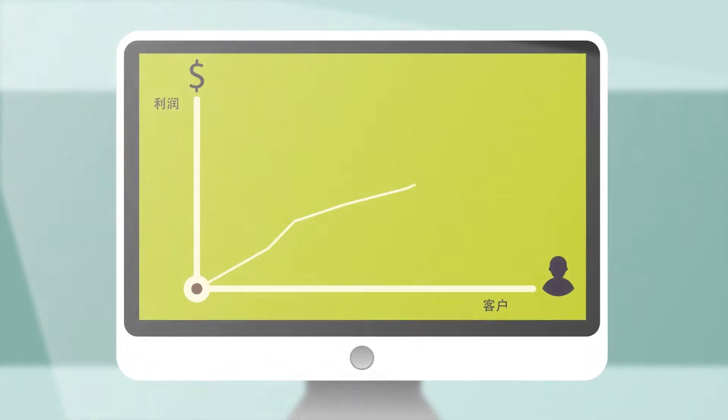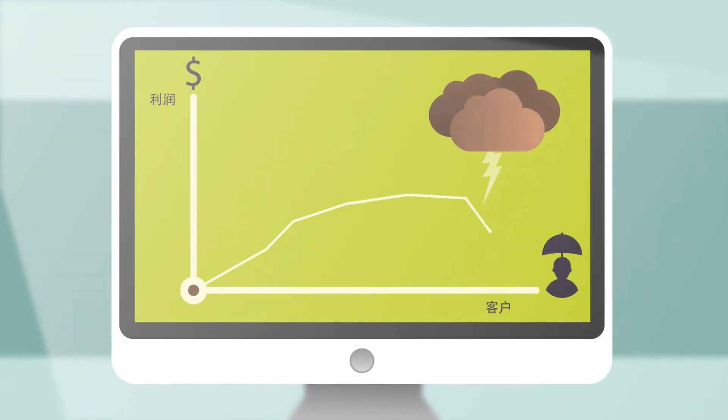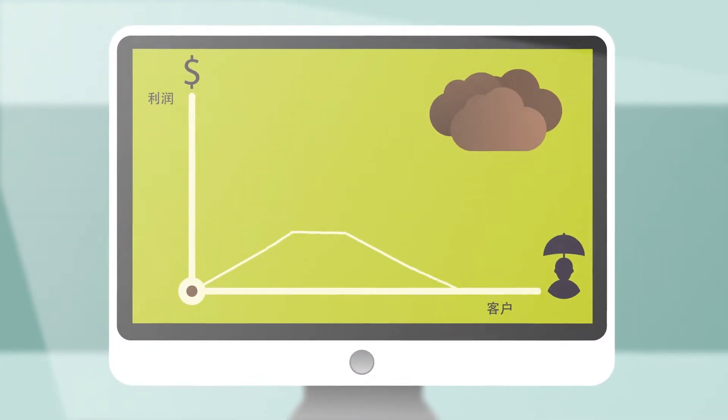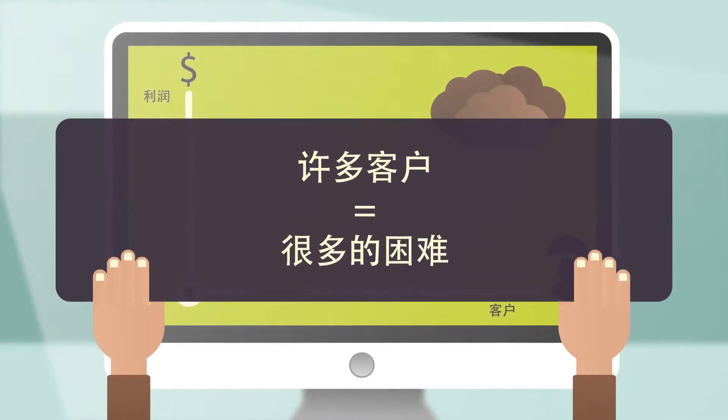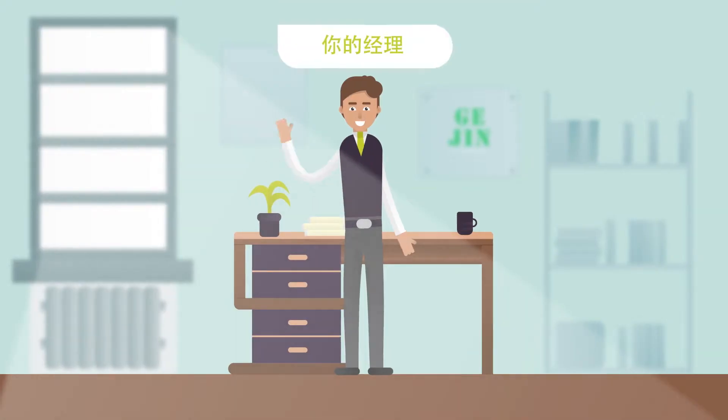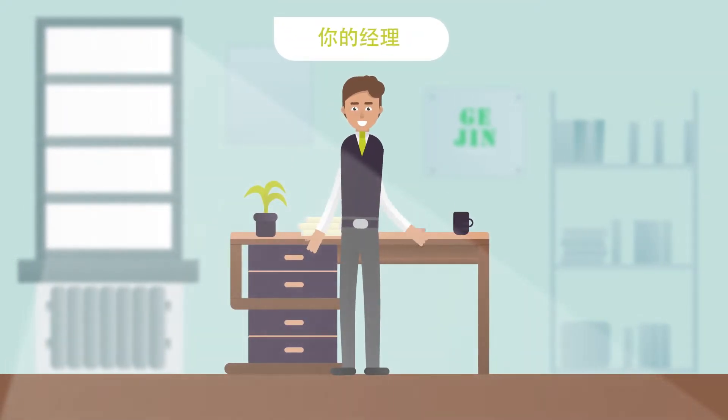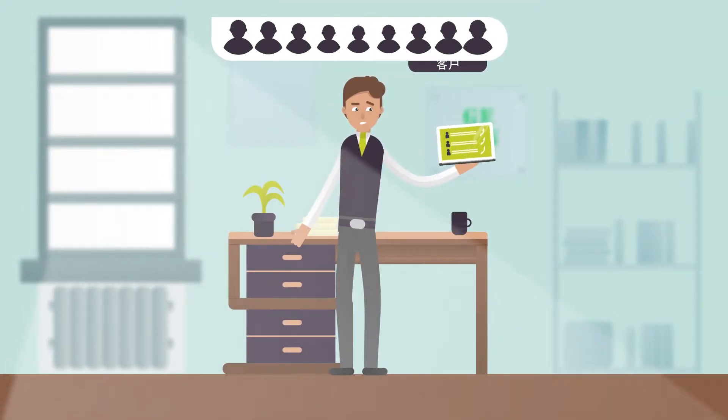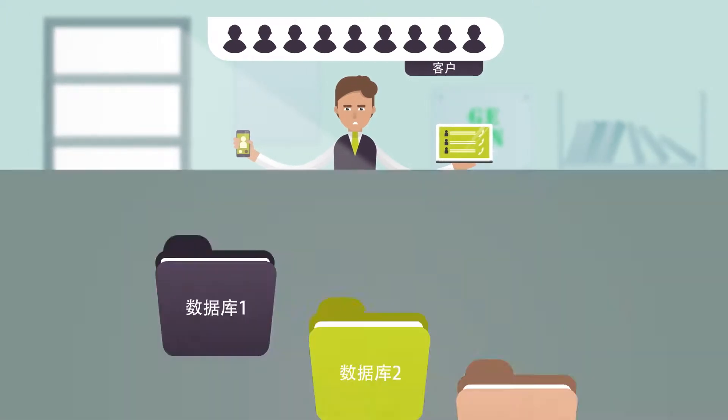More customers means higher profit, but at the same time it becomes difficult to keep contact with each one individually. Every day sales managers interact with a huge number of existing and potential clients.